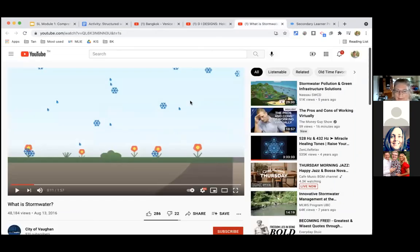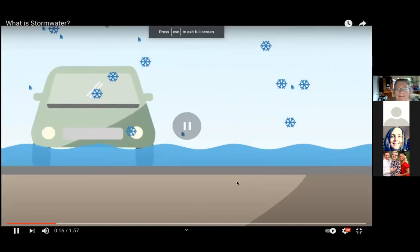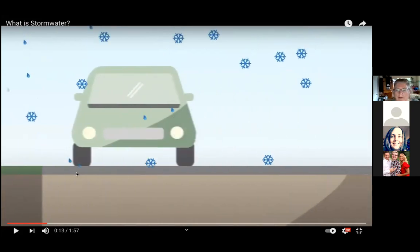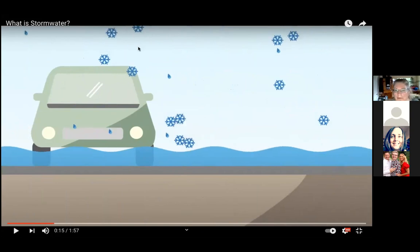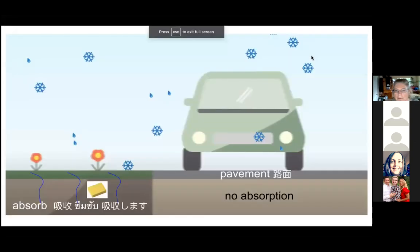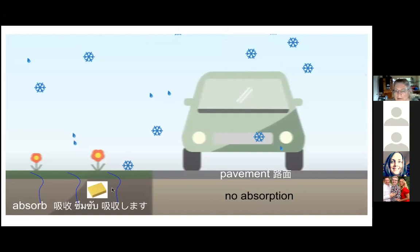Let's continue watching our video. Hard surfaces such as pavement and parking lots prevent water from being absorbed. When stormwater accumulates and can't be absorbed by the soil and plants, it causes flooding. I intentionally pause for students so they can see. Here is the word absorb in Chinese, Thai, and Japanese — for my students who are learning that word in those languages. I see this as the ground acting like a sponge, absorbing the water.